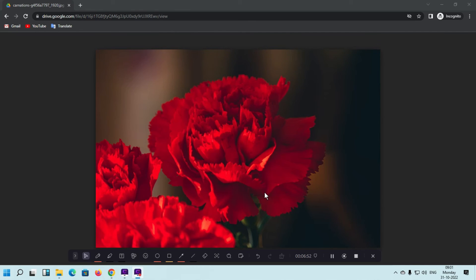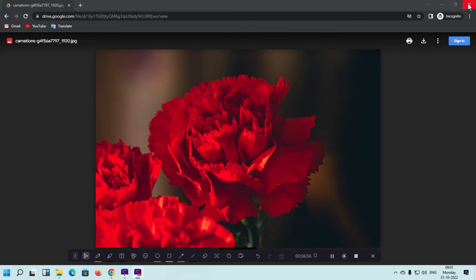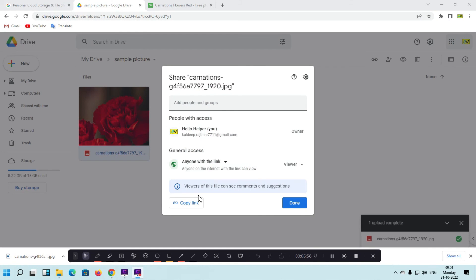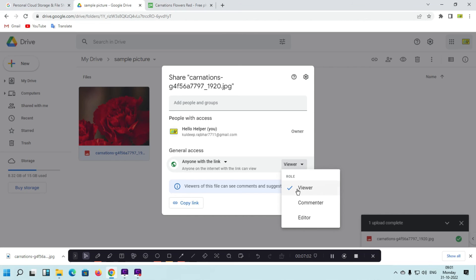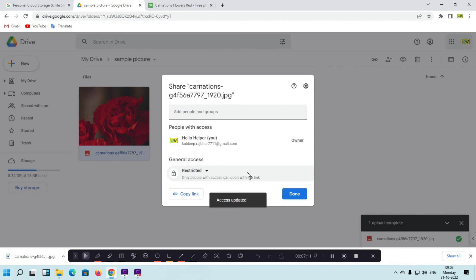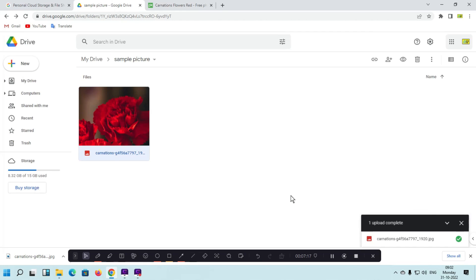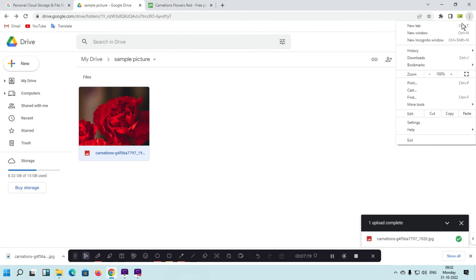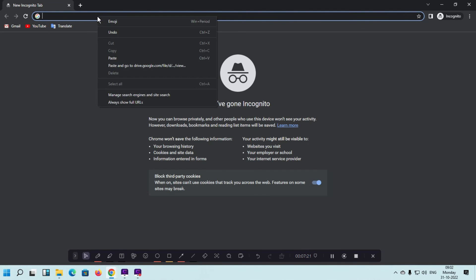You can also use a restricted link. Simply click on the viewer icon and you can change to Commenter or Editor. If you select 'Anyone with the link', anyone can access it. If you set it to Restricted, click on 'Restricted' and then click 'Done'. Now we are going to check what restriction will be applied.